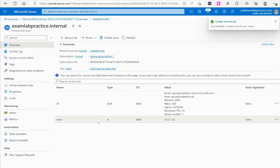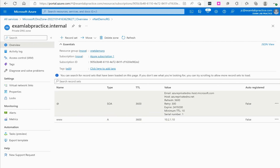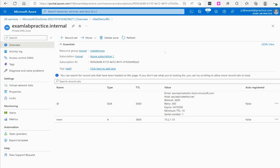Now any internal Azure service that tries to go to www.examlabpractice.internal will be directed to that address. This is not accessible from the internet — typing this into a browser won't do anything. You'd have to be connected to a VM sitting in Azure for it to take effect. You can also link this to an on-premises network so that on-premises resources can reach it as well.